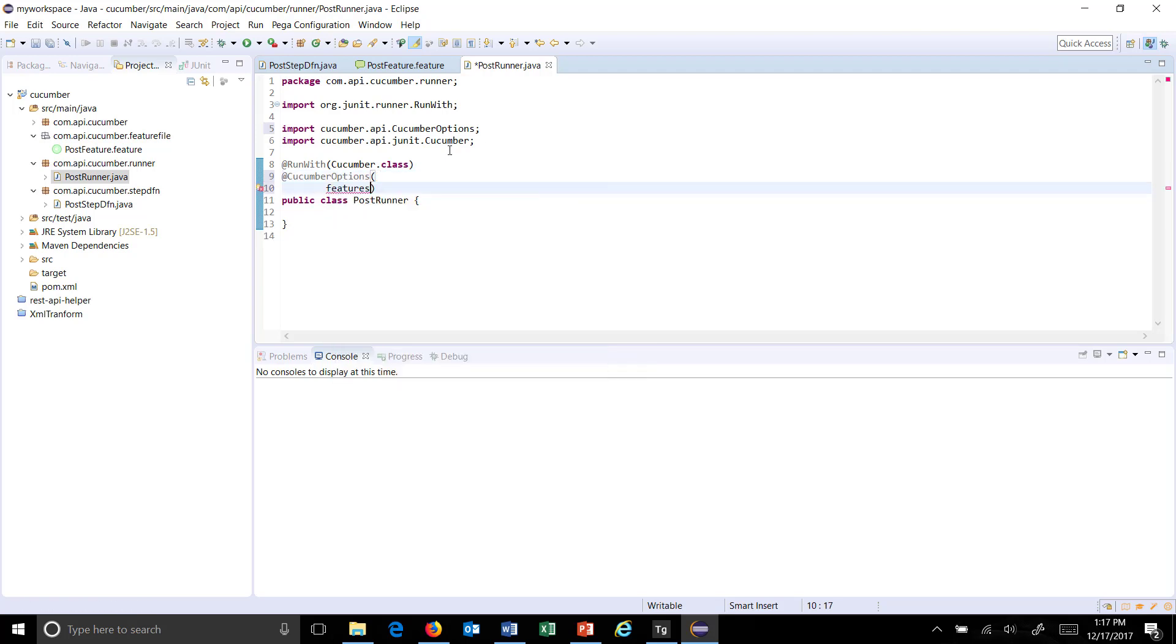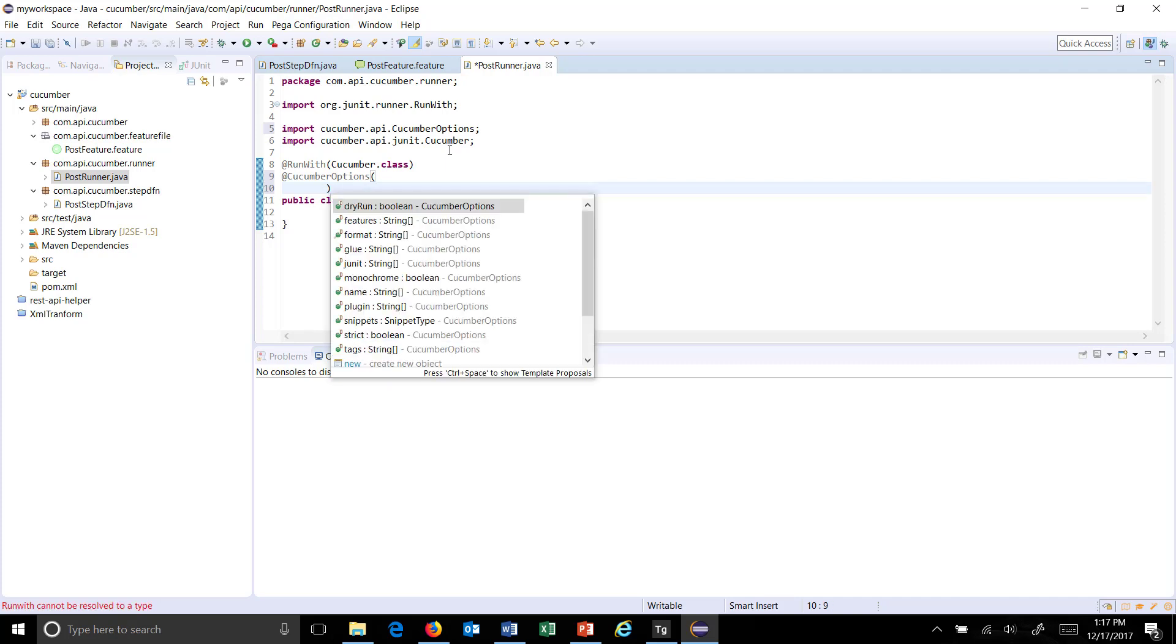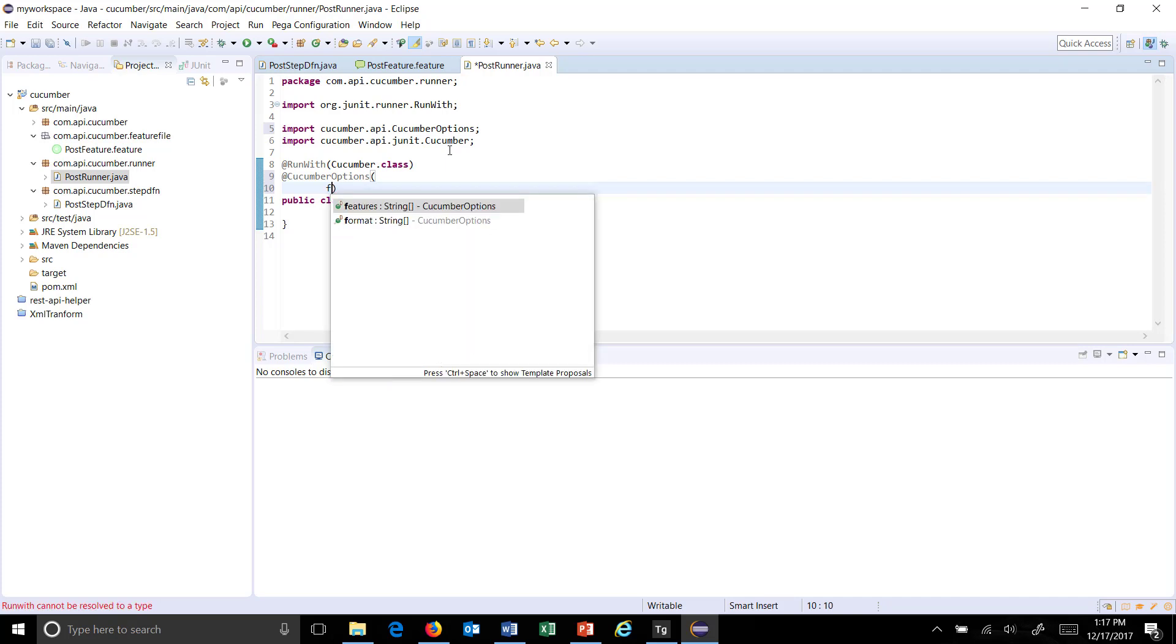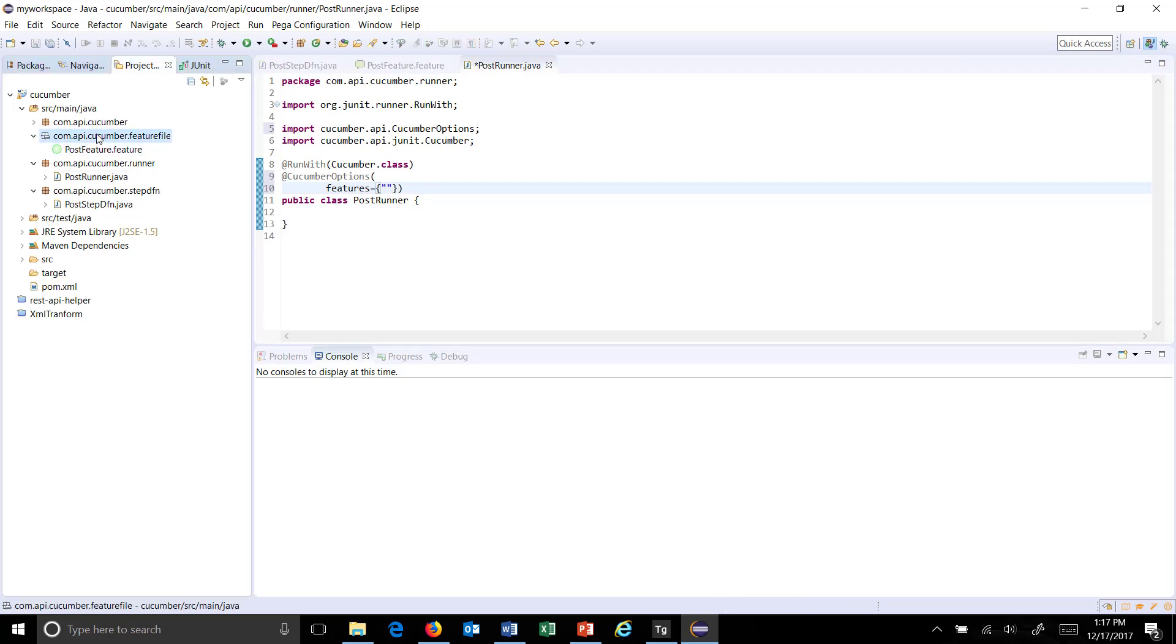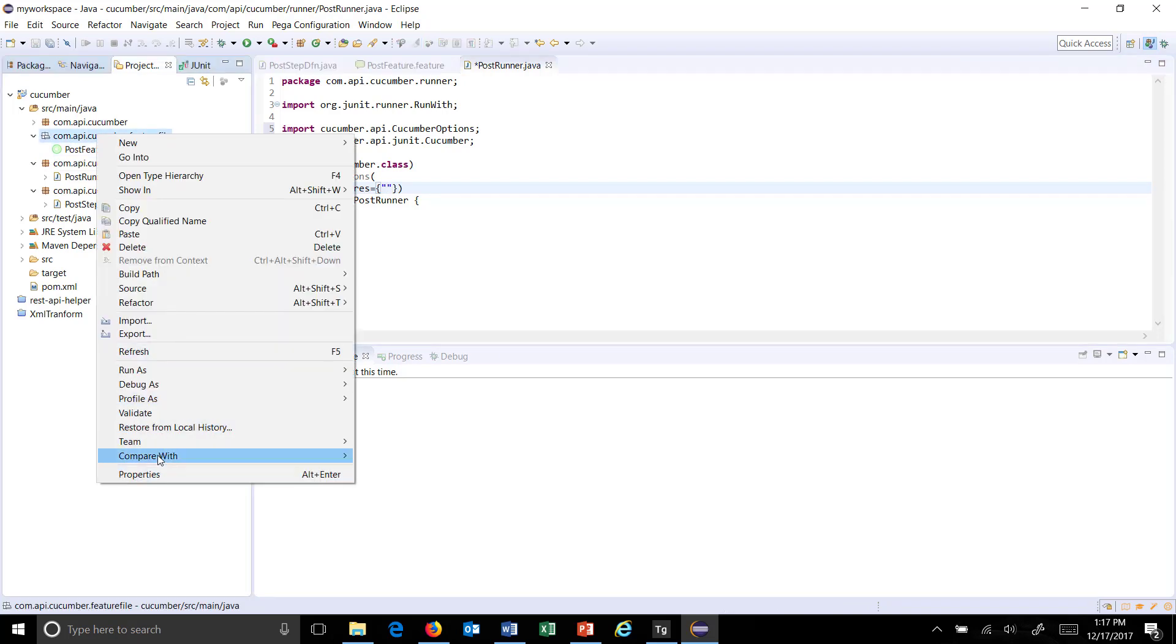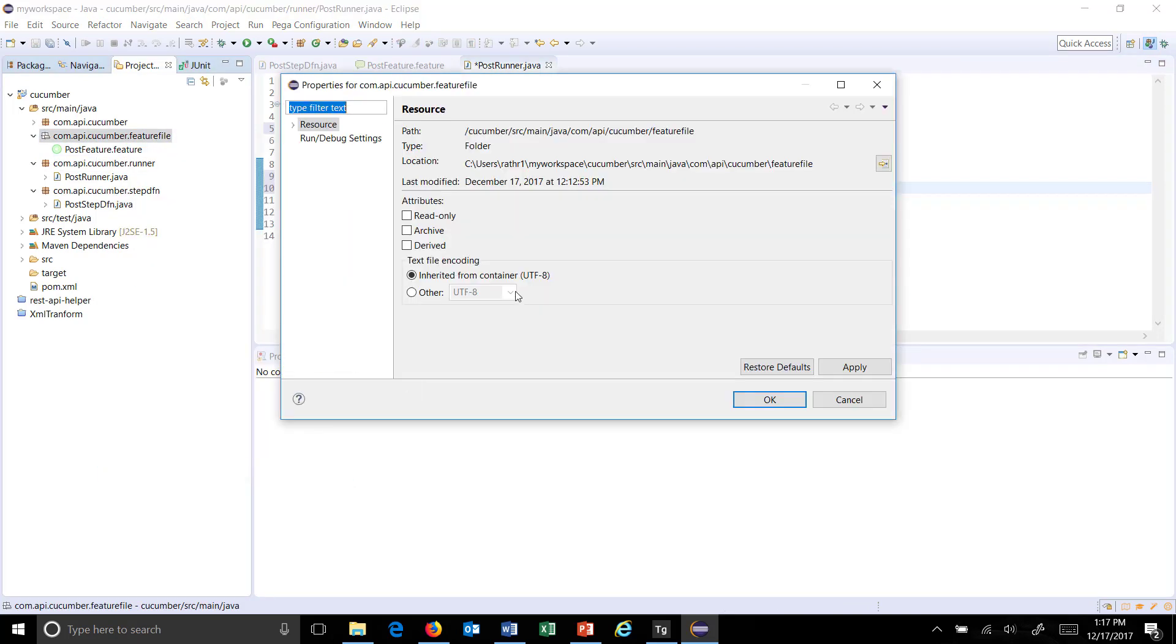So use the features and as you can see here feature is a string array. So that's why we need to use the curly braces here to specify the argument. So the feature file is here. So just do a right click property and copy the location.